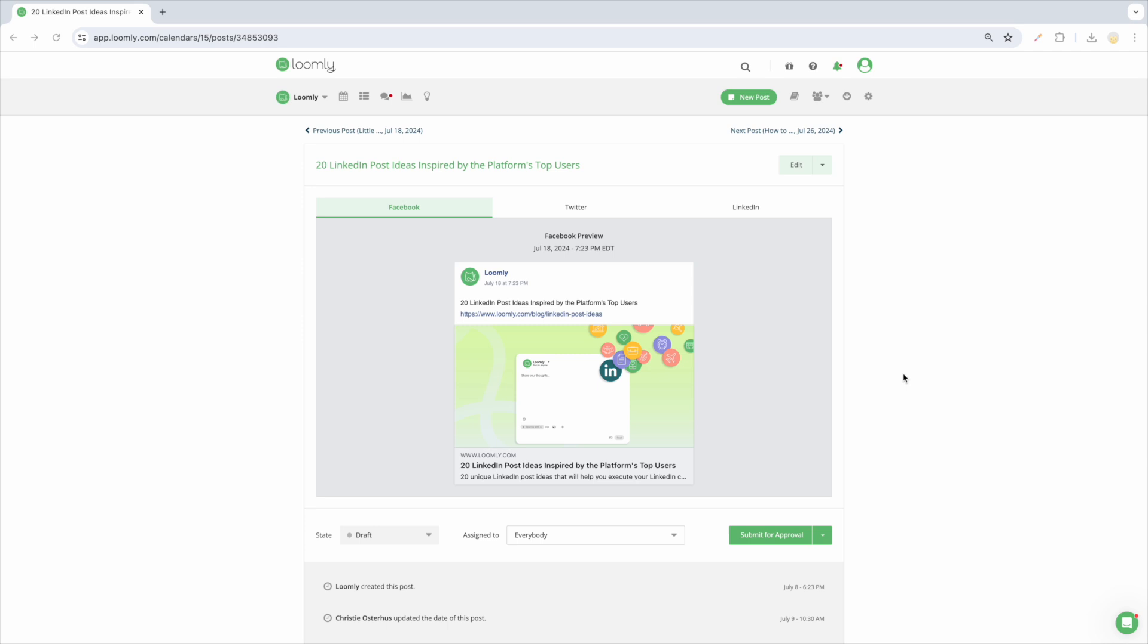A post in the draft state means that it is not yet ready to be scheduled and will remain as a draft until moved out of the draft state. Draft posts are not visible to users with a client role.